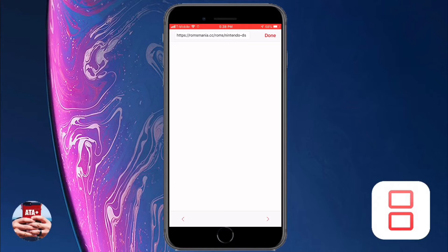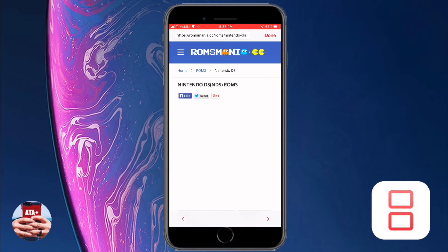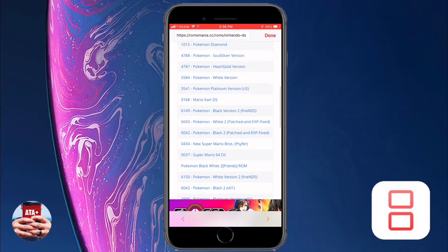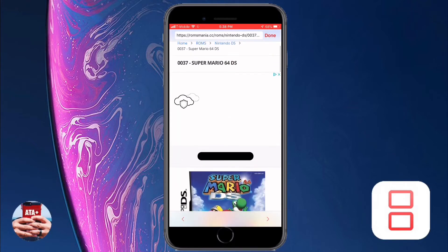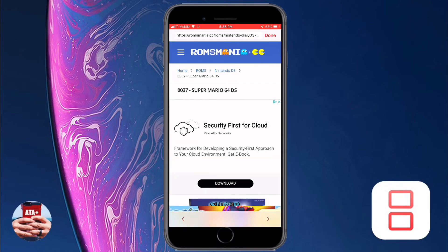There are certain ROMs that, if you tap on them, you receive a white page where nothing is happening. Unfortunately, Pokemon Soul Silver is one of the ROMs that just populates with this blank page. So let me go ahead and navigate back and we'll try another ROM.